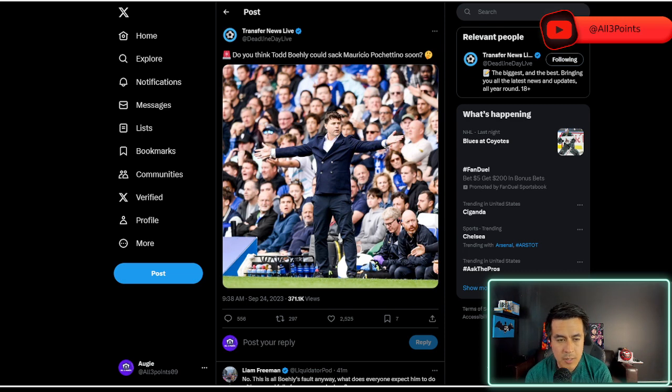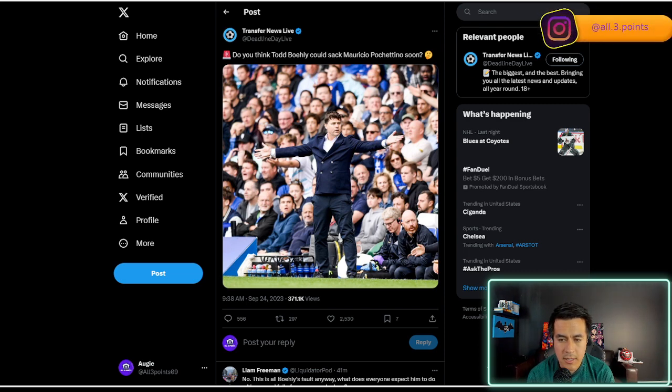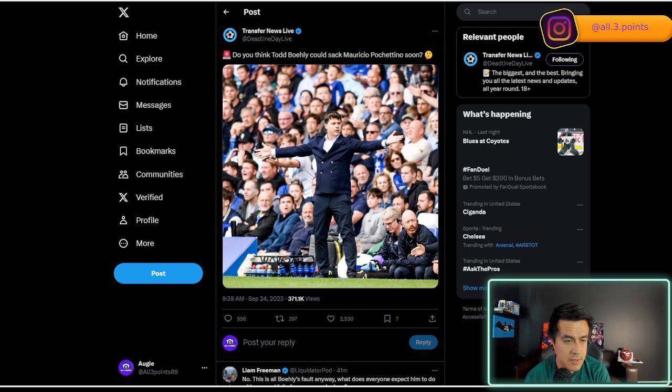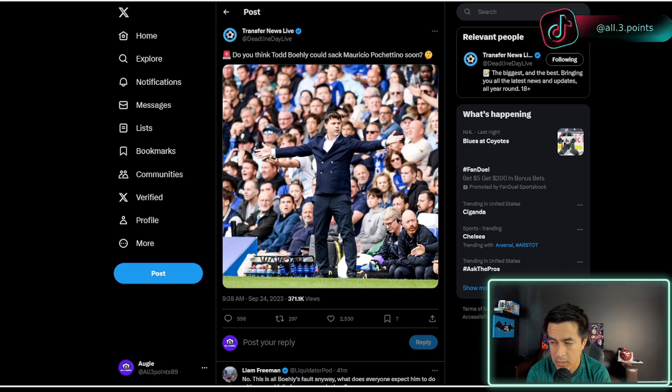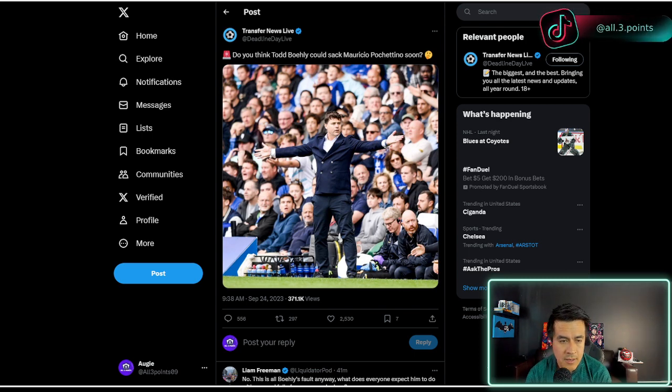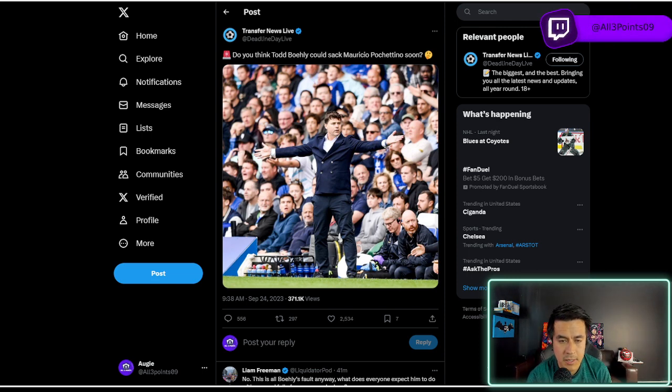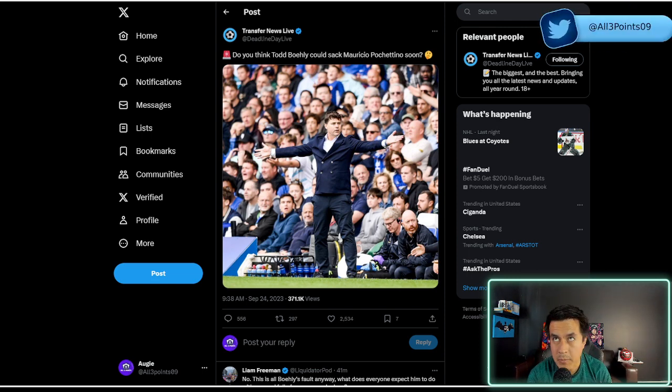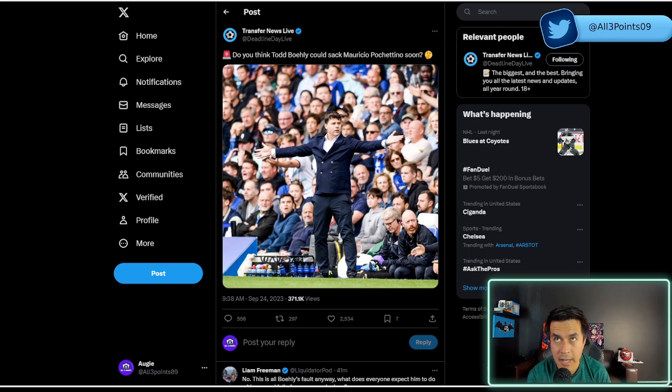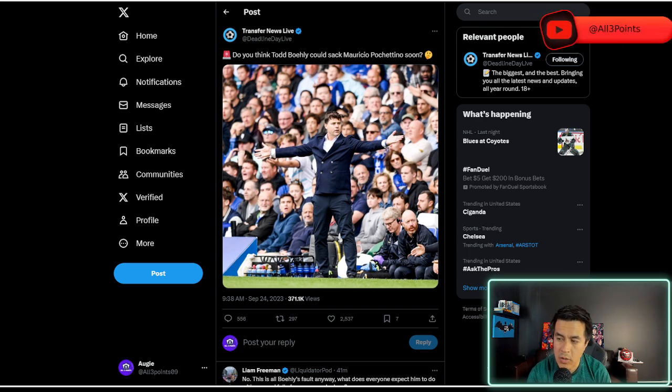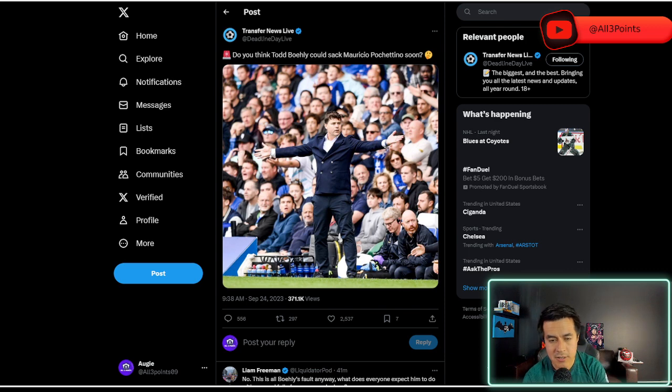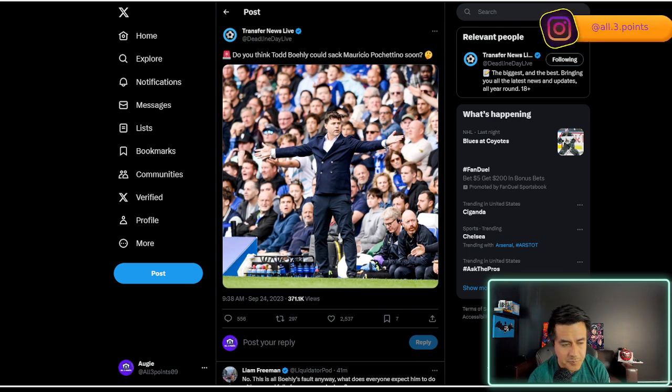Obviously, Todd Boley knows how to run a hedge fund, how to manage a hedge fund. But a football club is much different. And for all that we don't like about City, about potentially where they get their money, how much money they have, how they spend their money, whatever, the investigations that are on them.